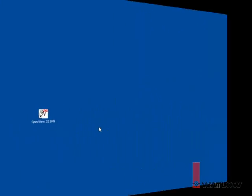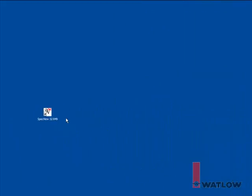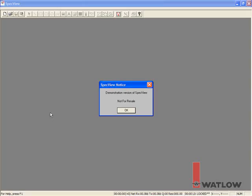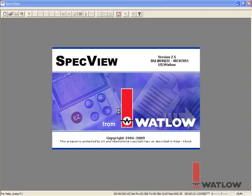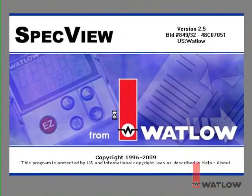If you've used this SpecView installation before, then when you launch it, SpecView will automatically prepare to open the last configuration you worked with.